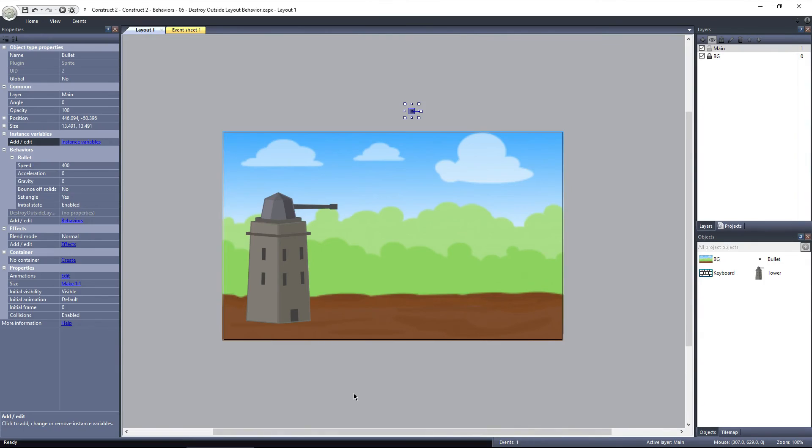As you can see, Destroy Outside Layout is not a hard behavior to understand, but it is an essential behavior to have added to your toolbox. By utilizing this behavior when necessary, you will drastically improve the performance of your games.